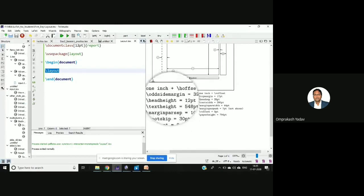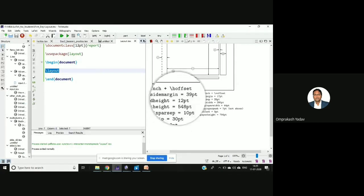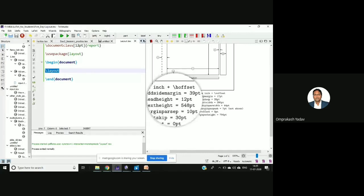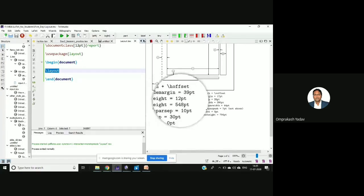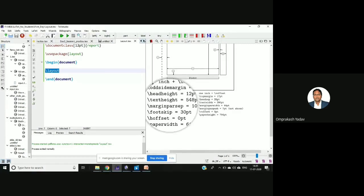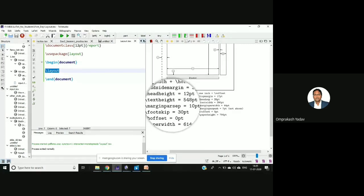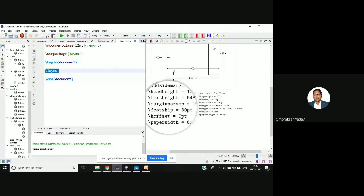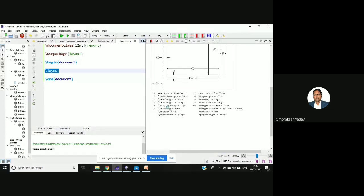If you see here, the third point is odd side margin which is 39 point. Head height is 12 point, head height is 20.6, site is 548 point. Margin set is there, margin paper shape is 10 point, foot skip is 30 point. So like this, whenever you are supposed to prepare any project report, all this guidance will be given from the university side.